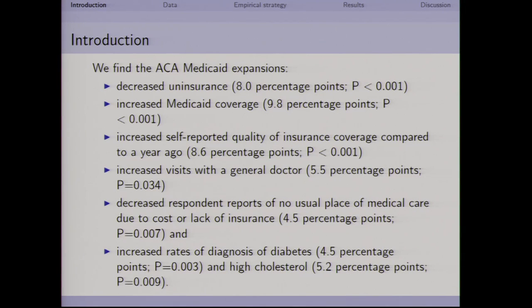Just to give a quick summary of our results: consistent with previous research but with somewhat larger effects, we find that states that adopted the Medicaid expansion experienced much greater gains in health insurance coverage — about eight percentage points, or roughly a 35% greater increase in coverage. This is largely an increase in Medicaid coverage — almost a 10 percentage point increase in states that adopted the expansions. We also find survey respondents report much higher rates of having higher quality health insurance, increased visits with doctors, decreased reports of having no usual place of care because of costs, and increased rates of diagnoses for chronic illnesses.